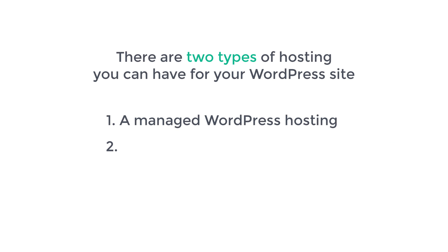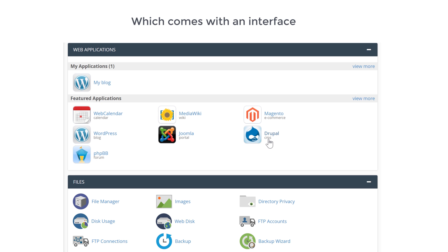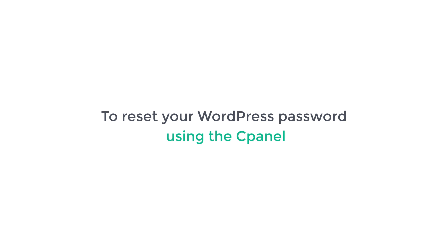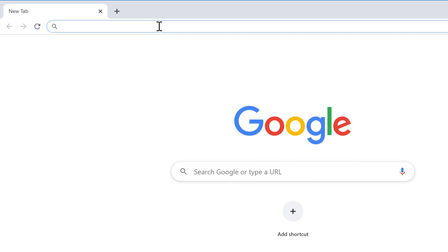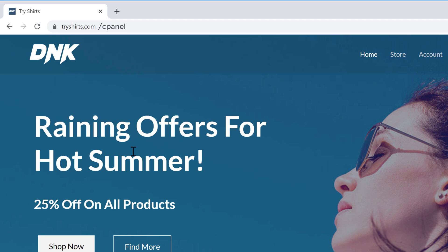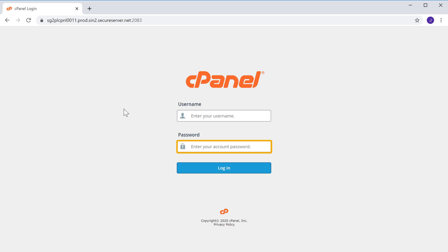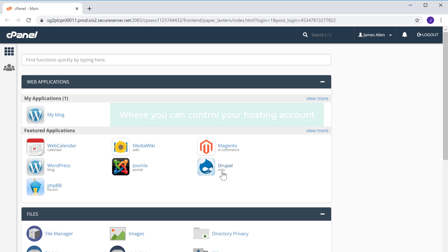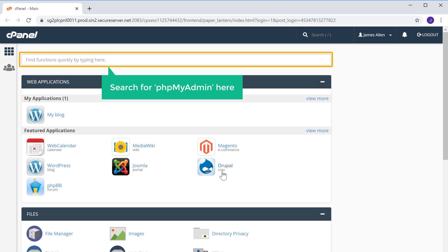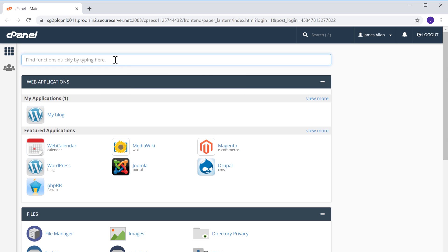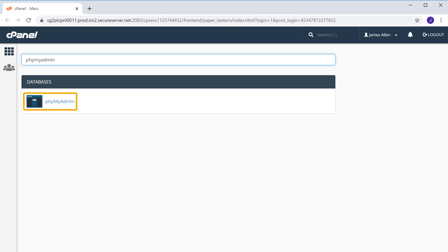Next, let's look at the second type of hosting, which is called cPanel hosting, which comes with an interface like this. To reset your WordPress password using cPanel, first go to your website address and then type slash cPanel. It will take you to the cPanel login page. Enter the username and password of your cPanel account and click login. You will get the cPanel where you can control your hosting account. To reset your password, search for phpMyAdmin, and you will get this option. Click it and it will take you to this page.